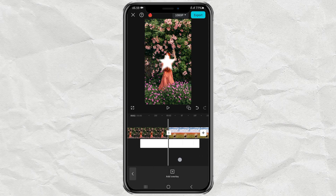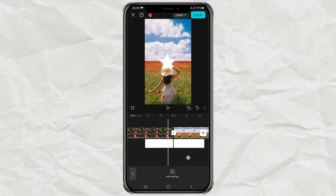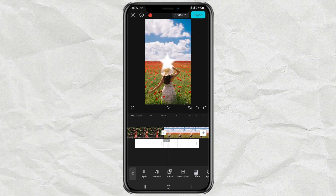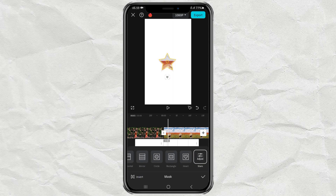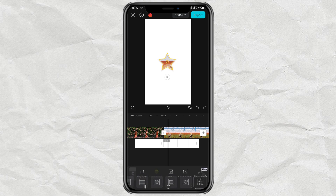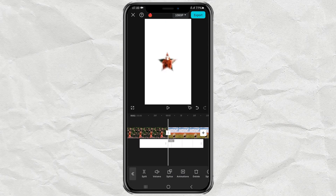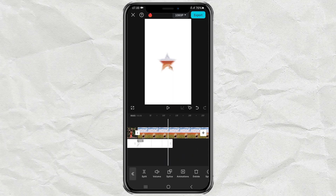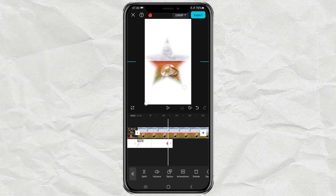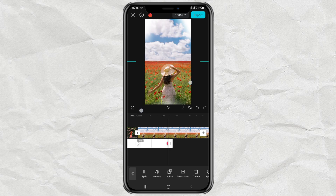For the second part, open the Mask menu again, then tap Invert. Continue by adding a keyframe at the beginning of the clip, also add one at the end of the clip, while enlarging the size of the star until the entire area of the video below it is visible.